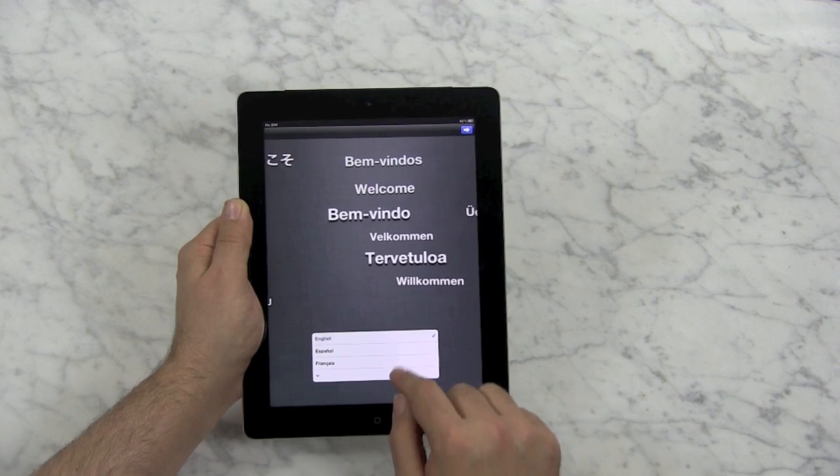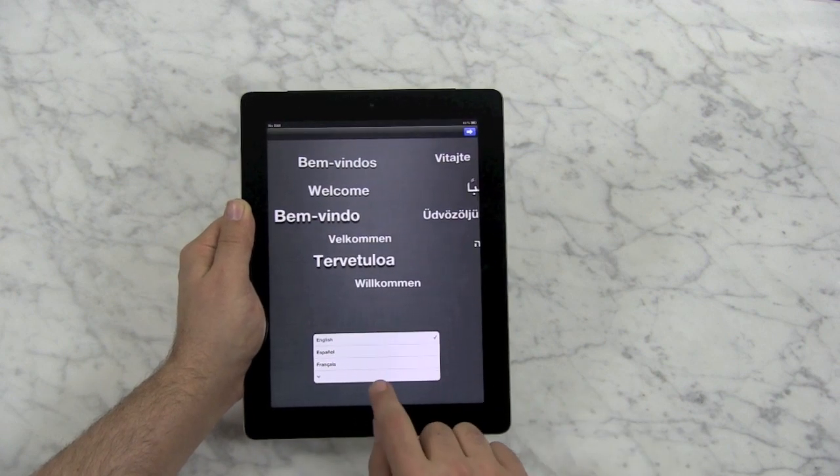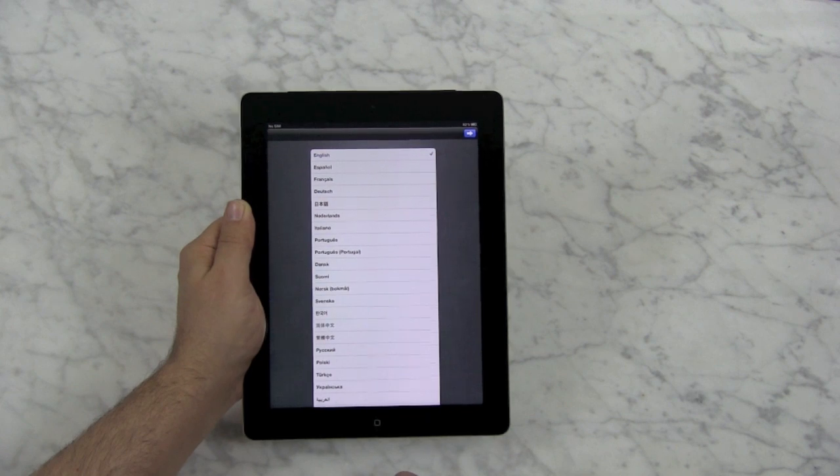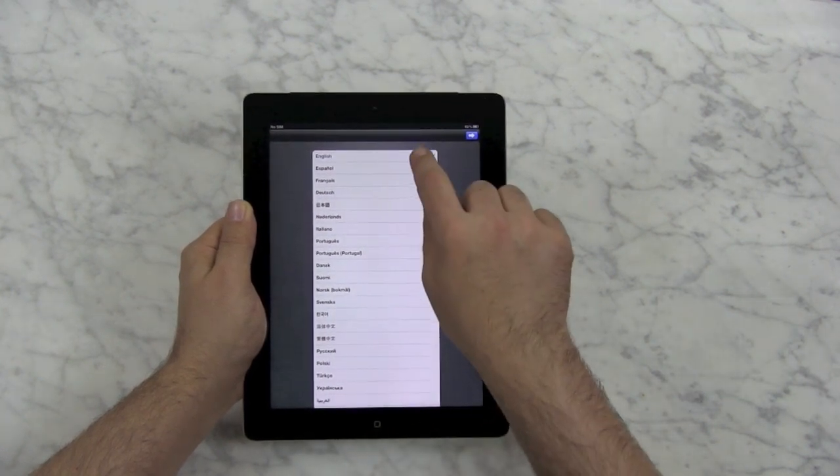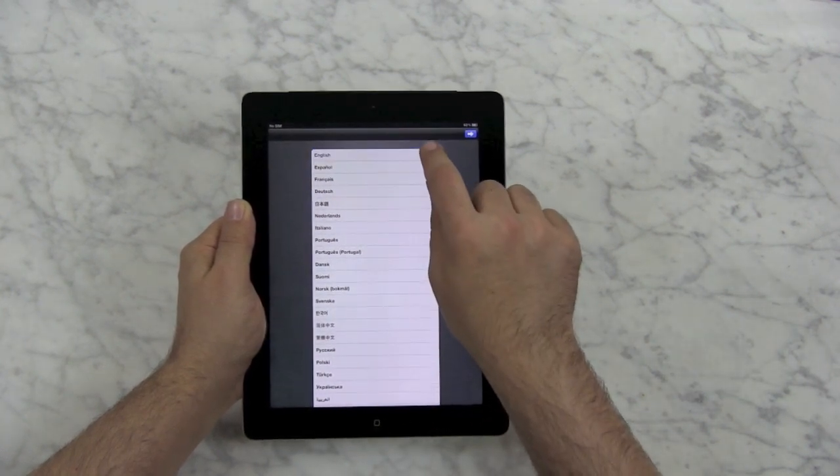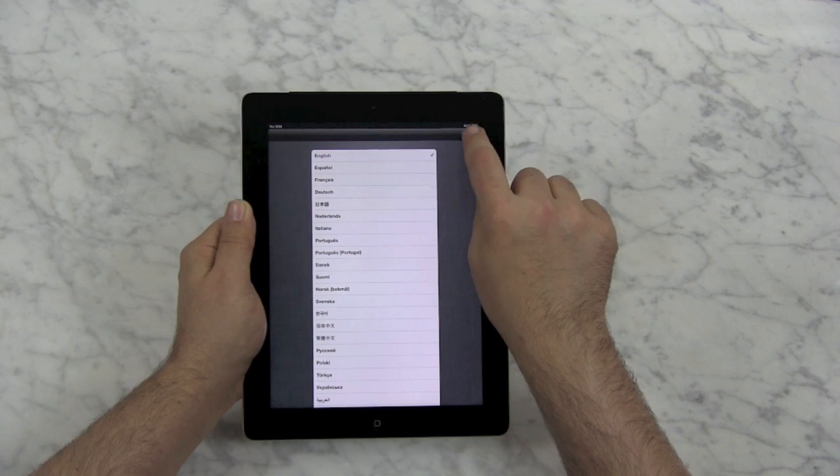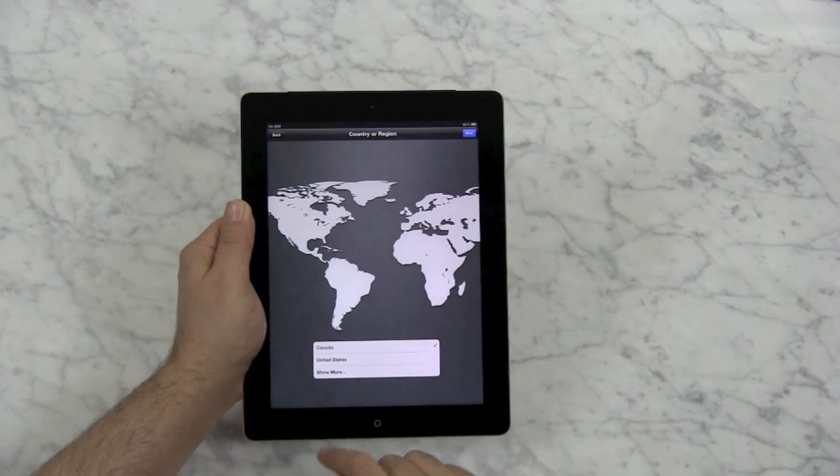It will usually pre-populate with the languages near you, but if you have to, you can click the downward arrow and choose from a bunch of them. It will never automatically go on for you. You always have to physically press an arrow or a next button.